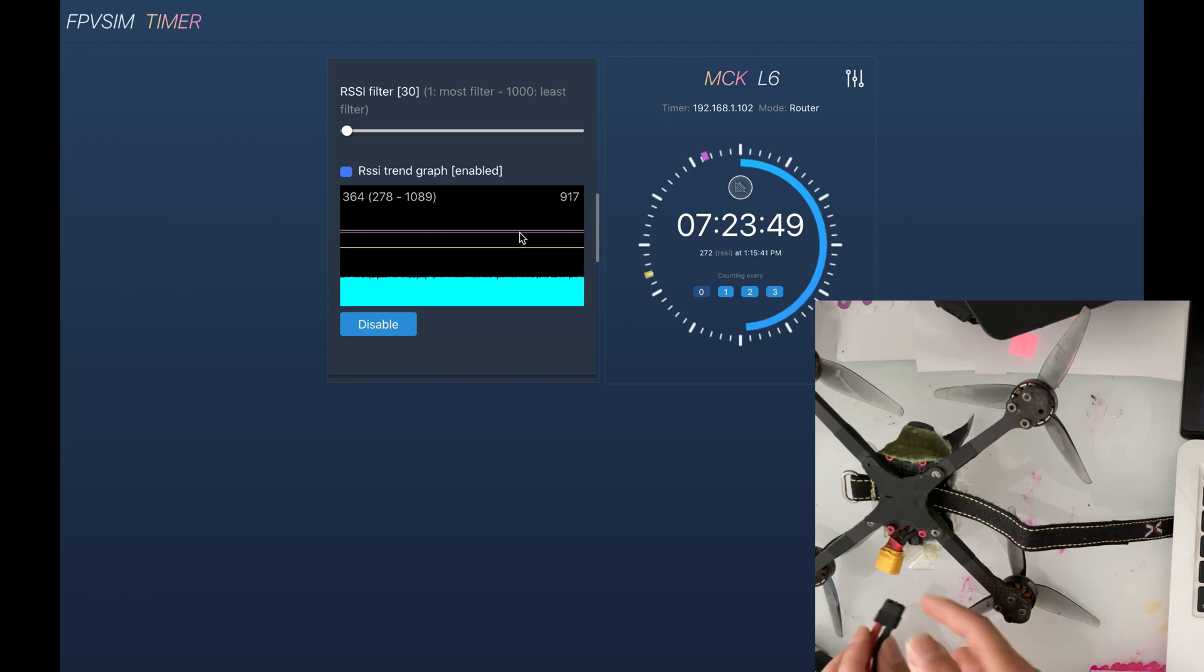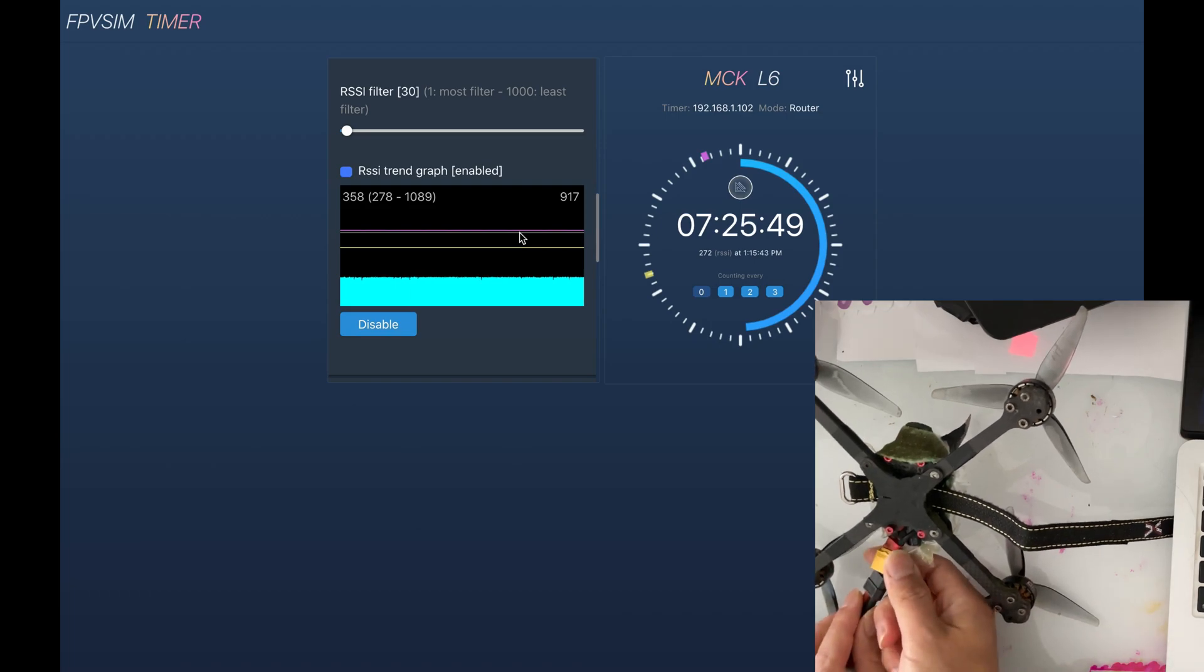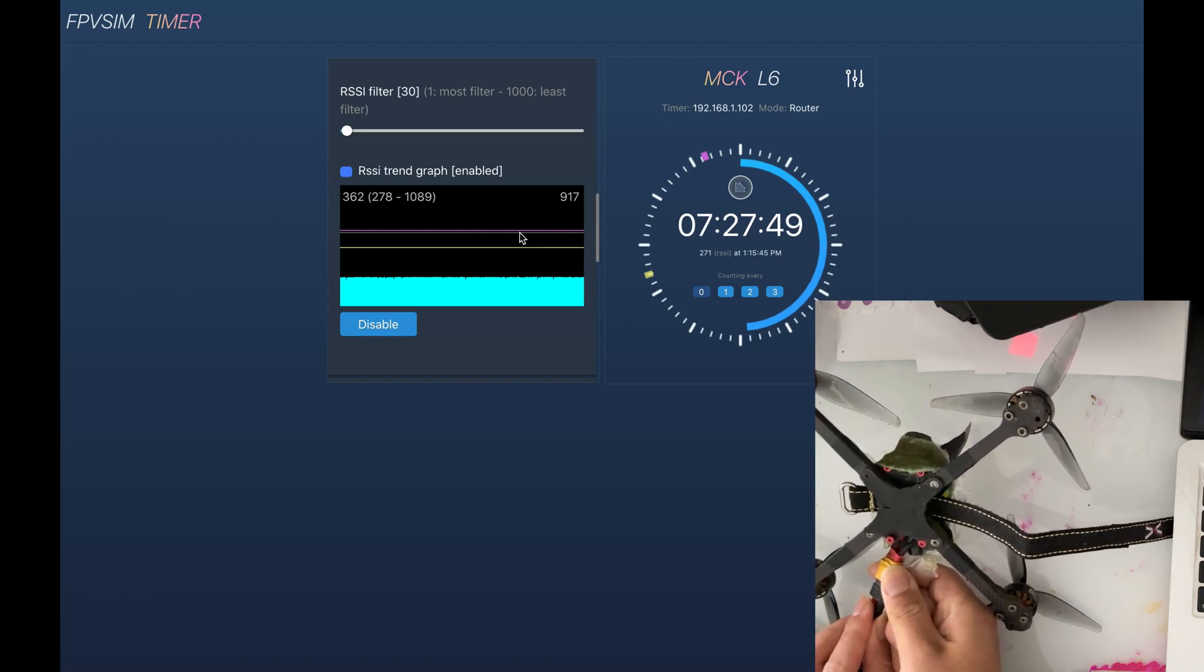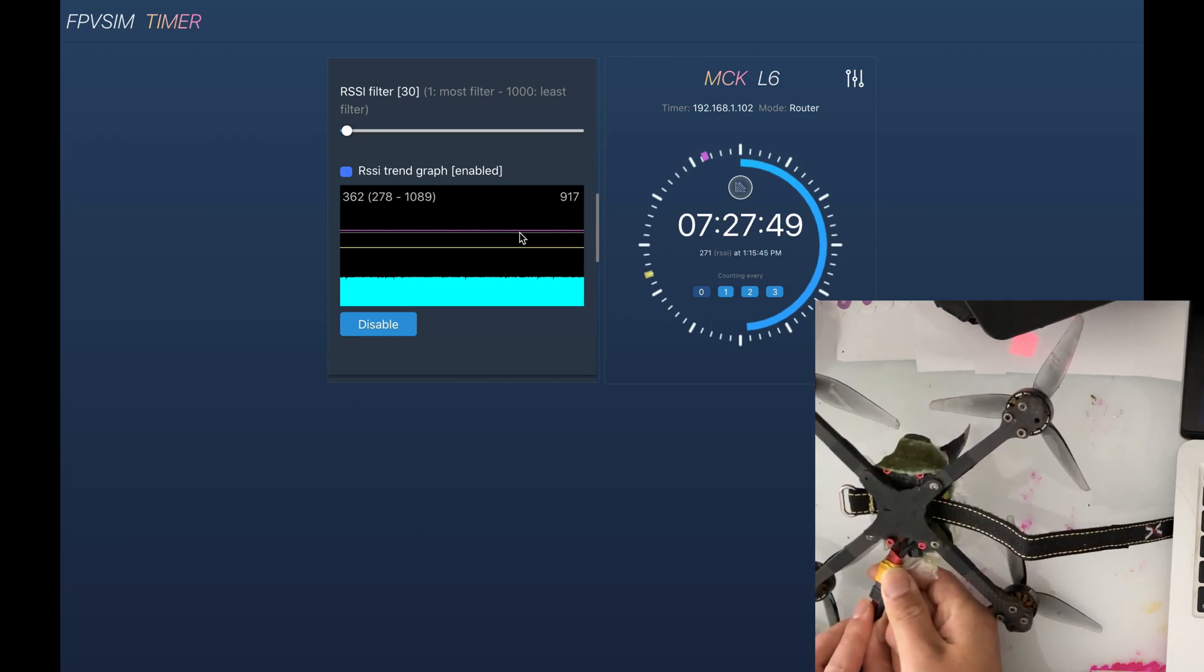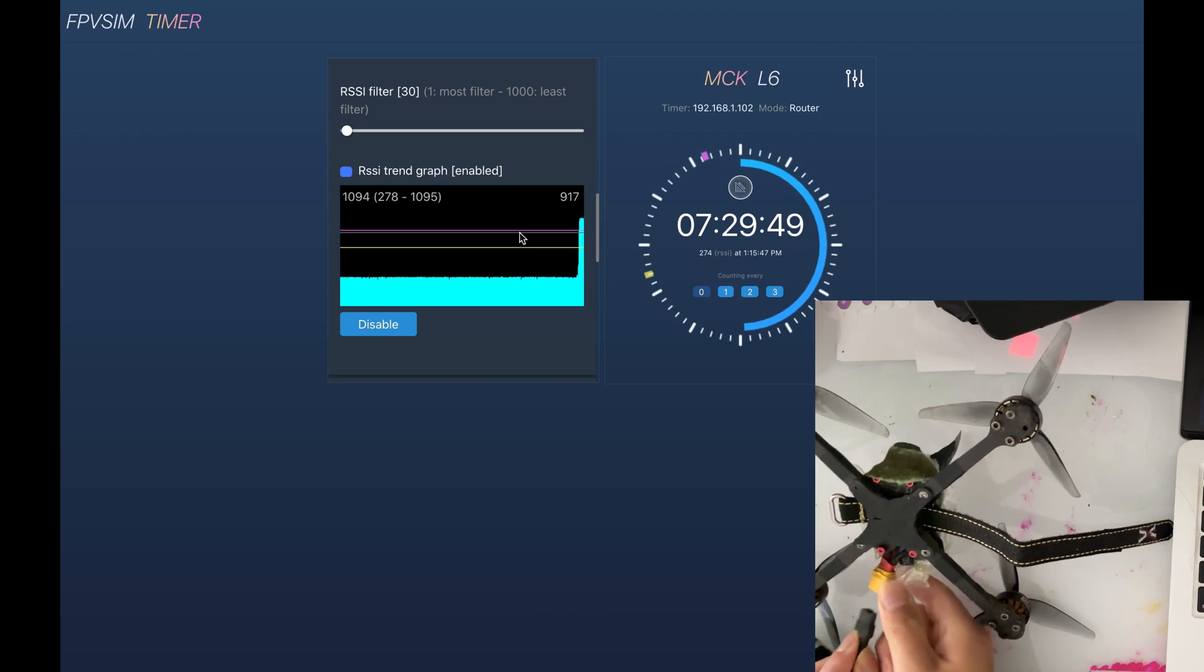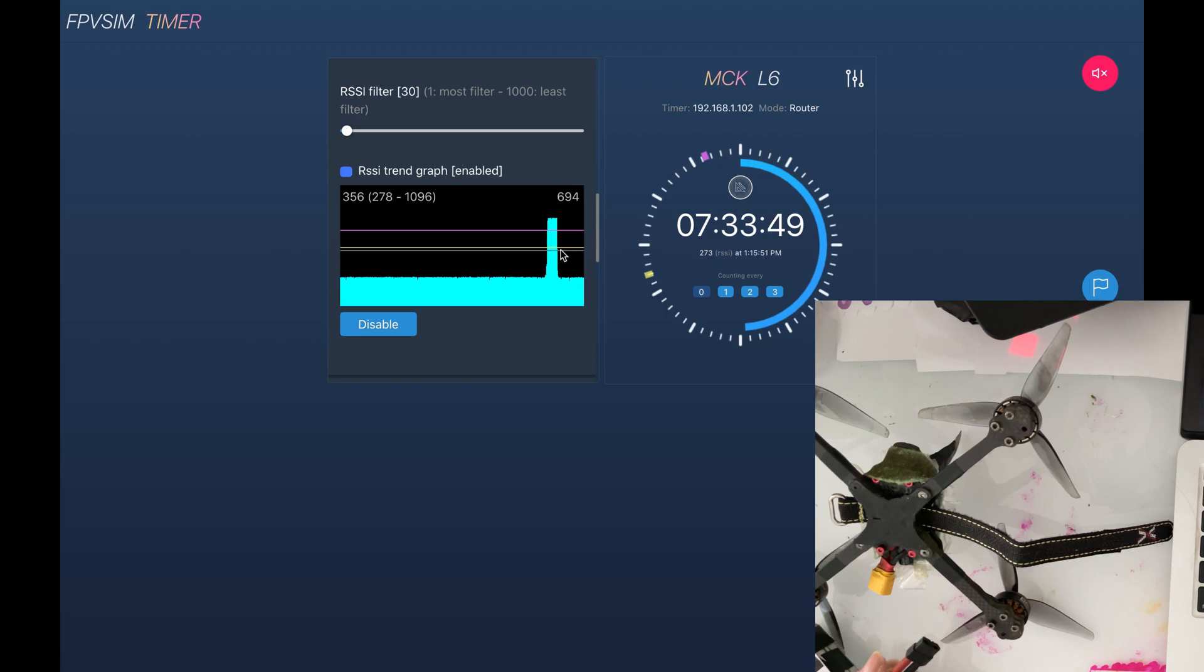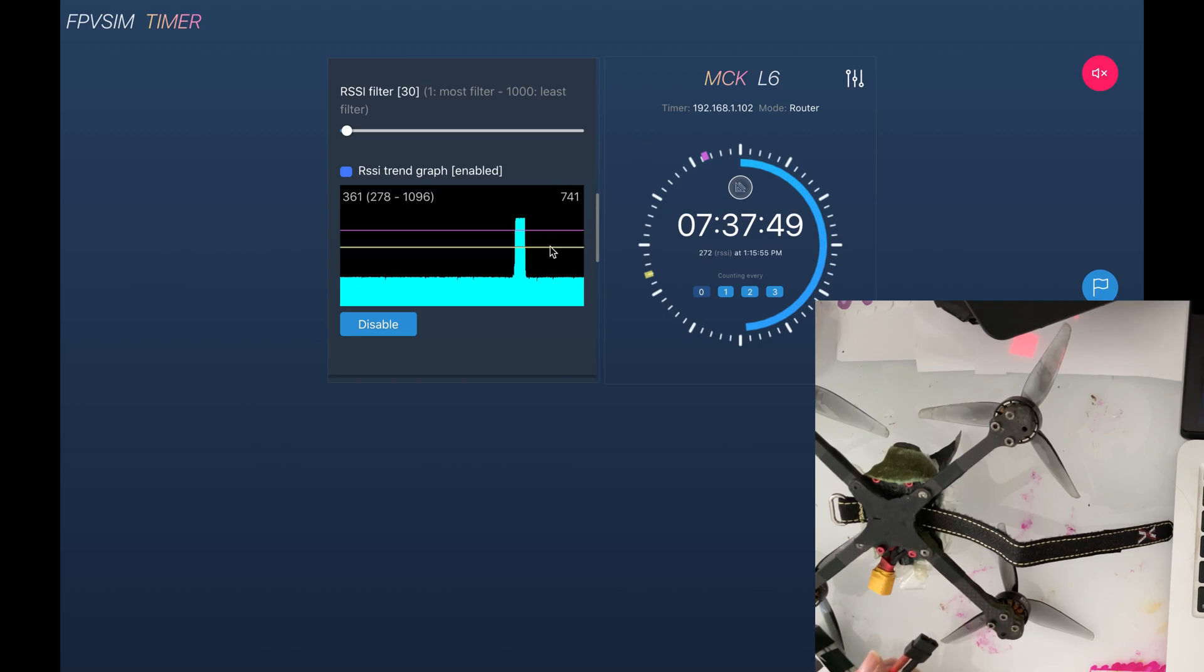So here I don't have any issues with the detection because the peak always goes above the RSSI enter. And then when it goes away, it always drops below the yellow bar, the quad leave sensitivity.